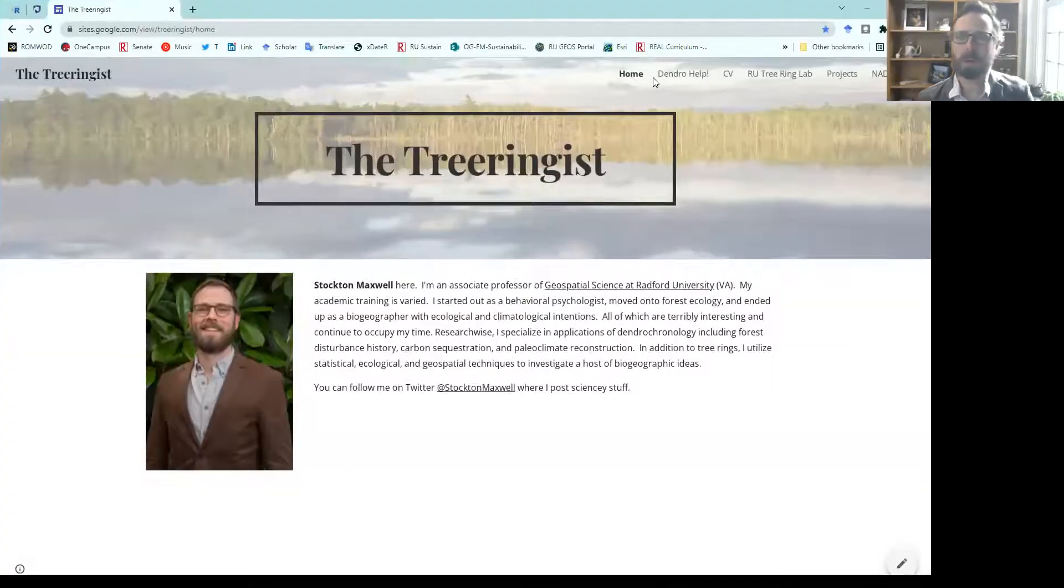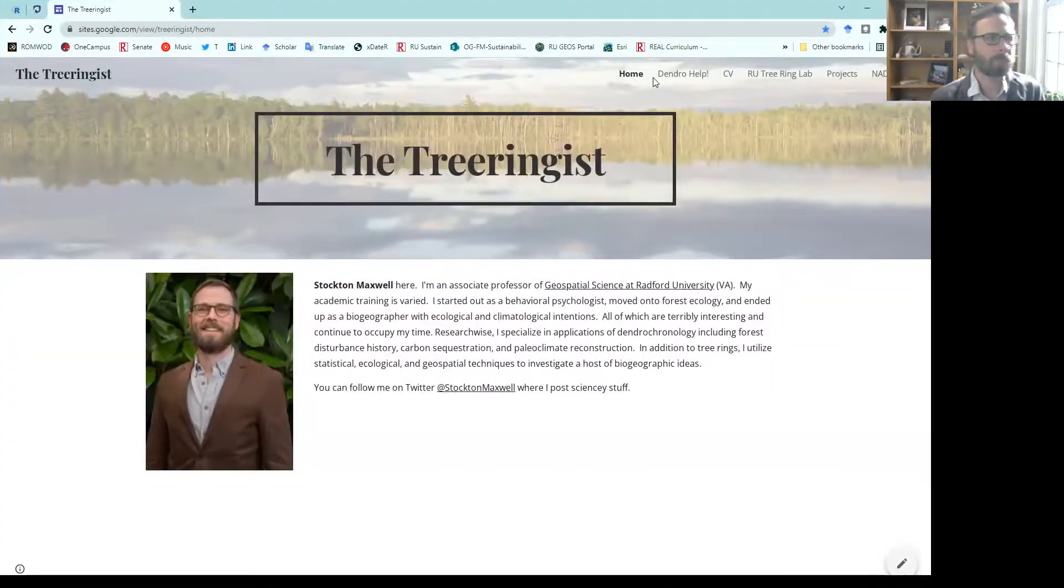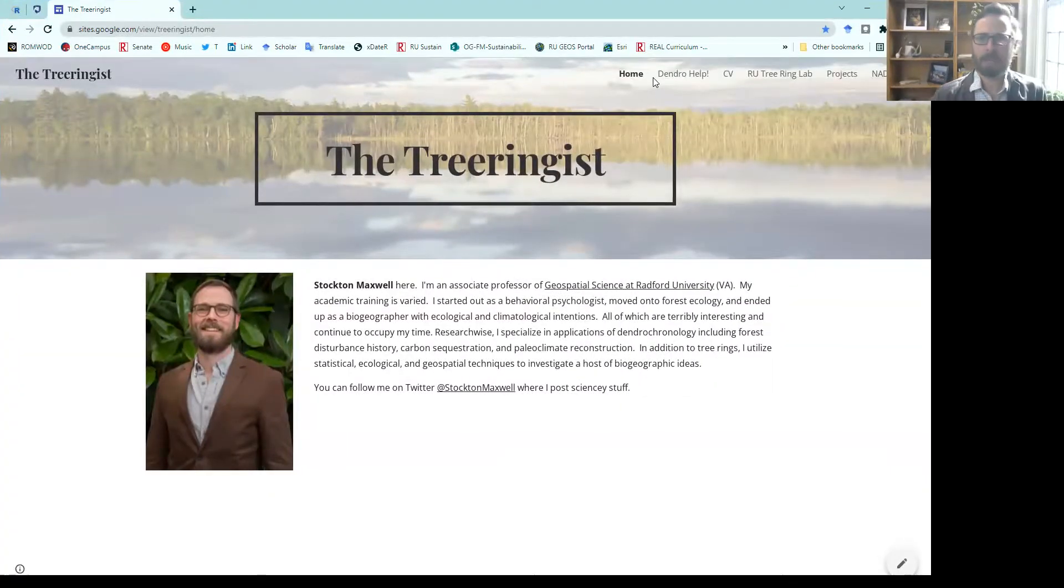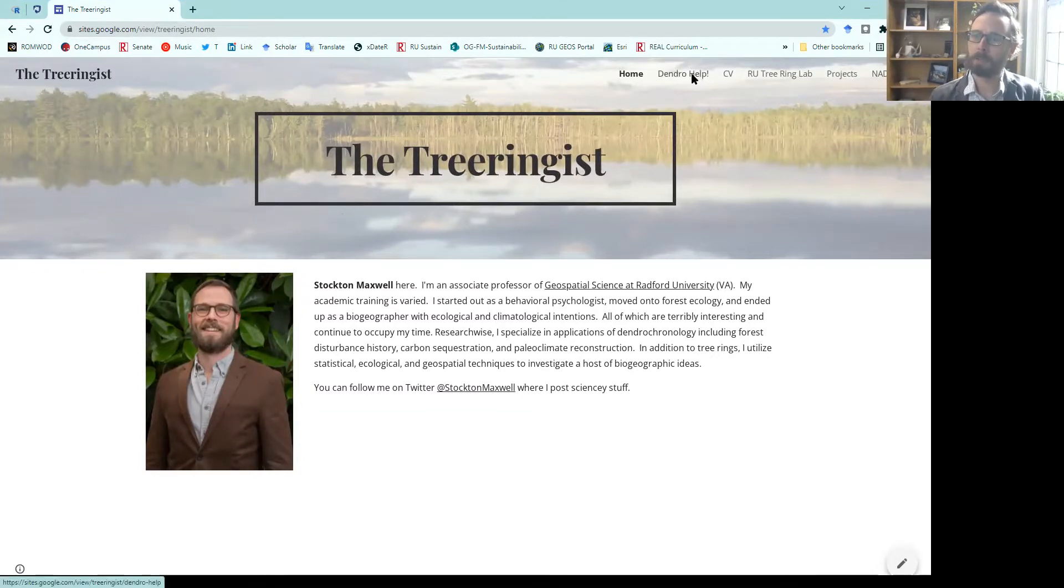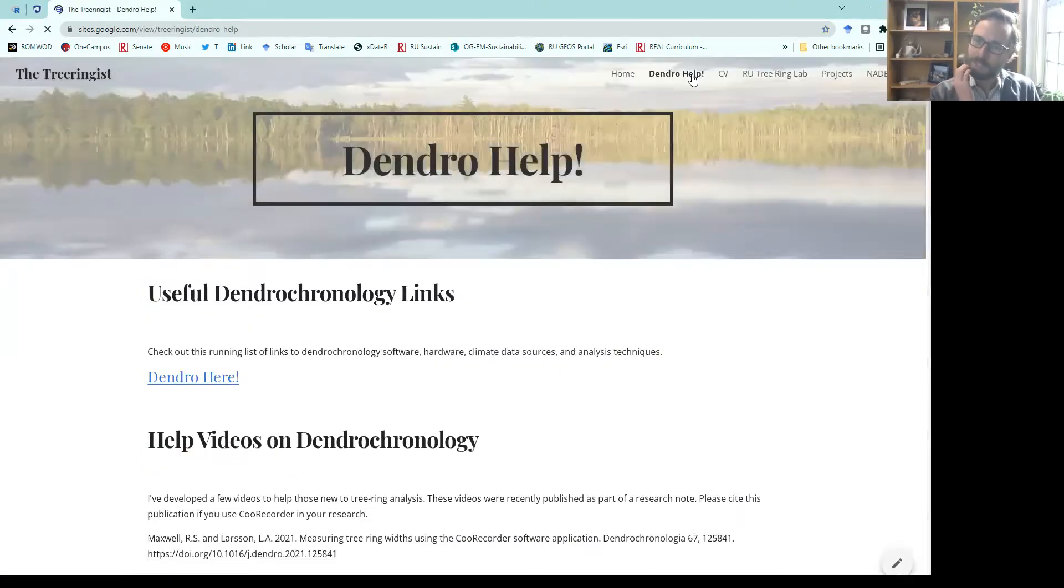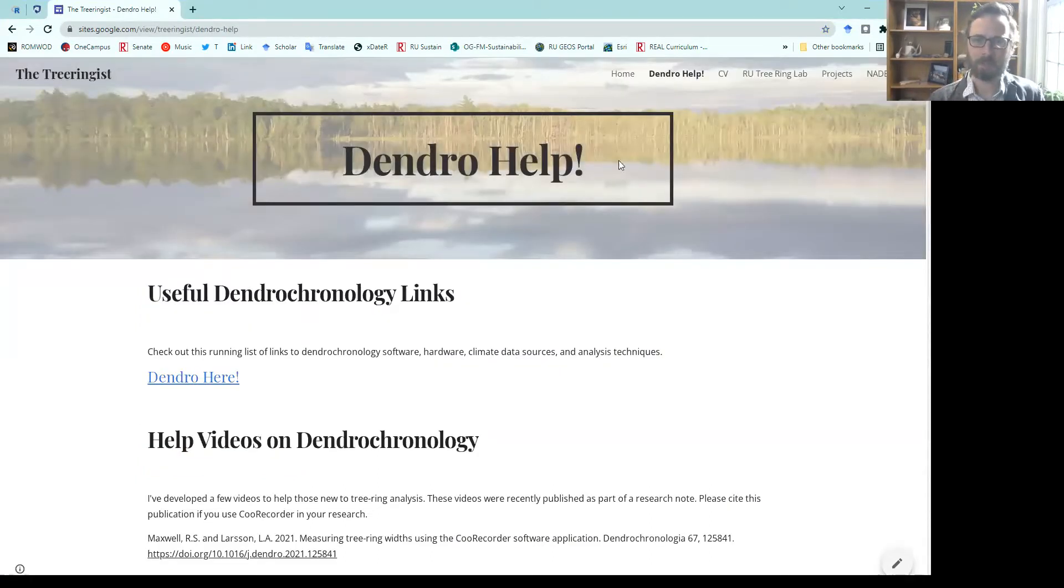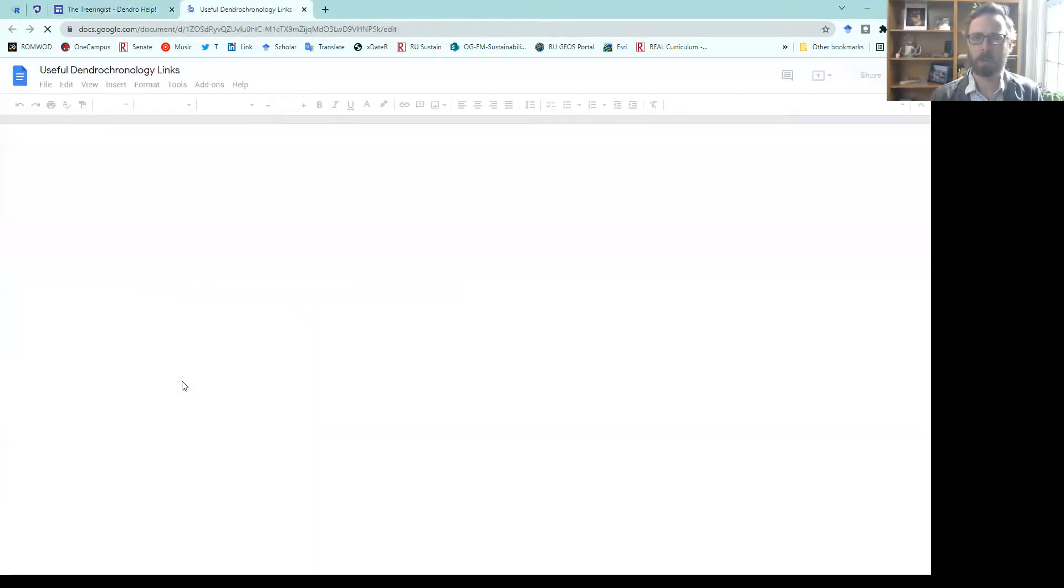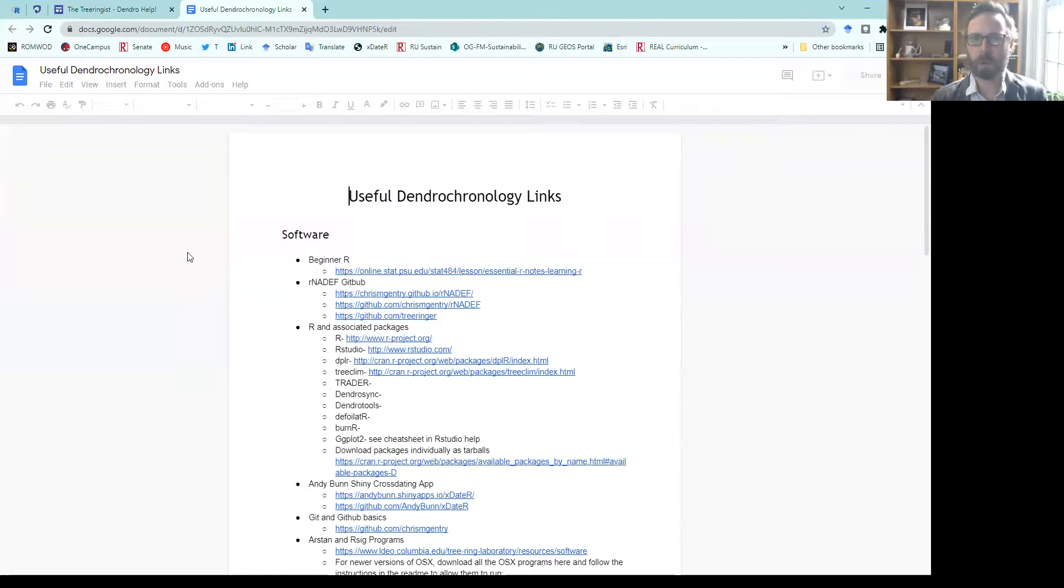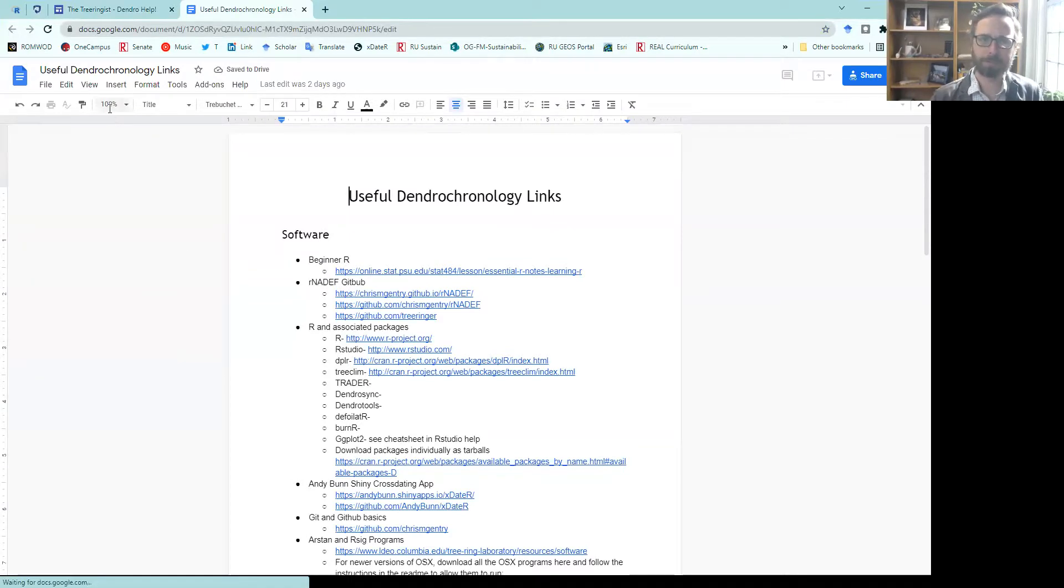Start out with my website, the tree ringist. I mainly use this for my CV, my lab, and for dendro help. On my dendro help site, you can see there is a link here and I'm going to open that up. It will show you useful dendrochronology links.